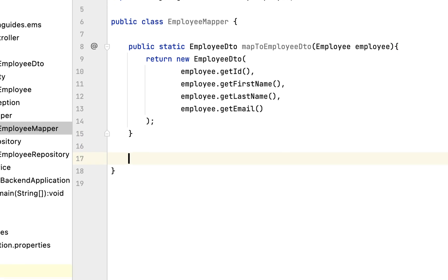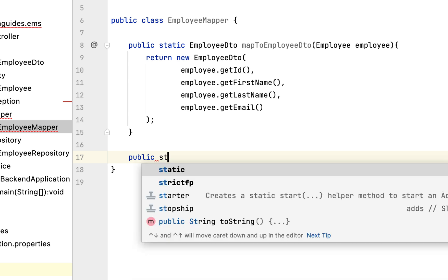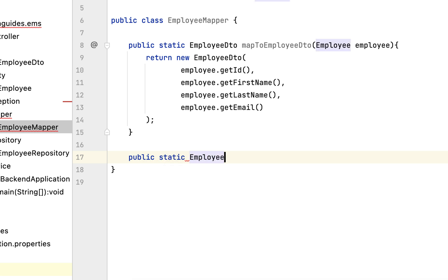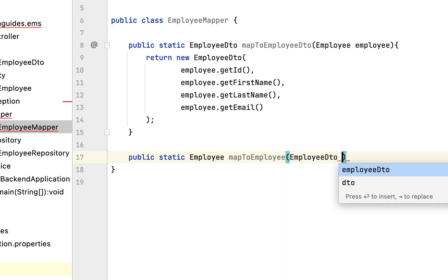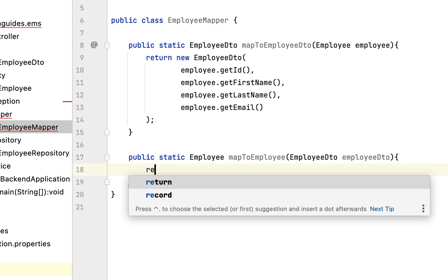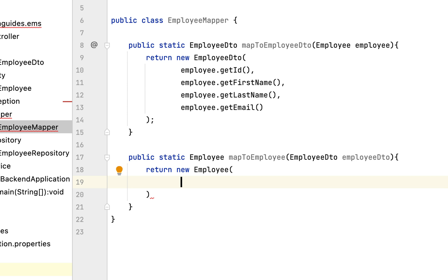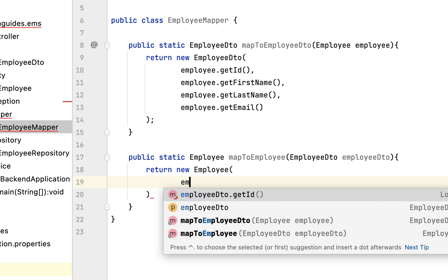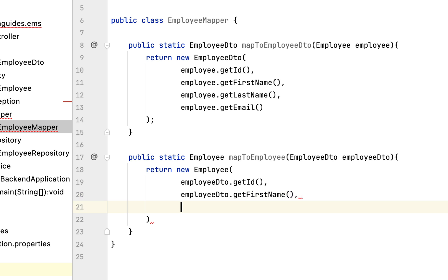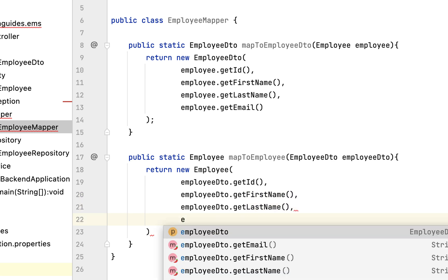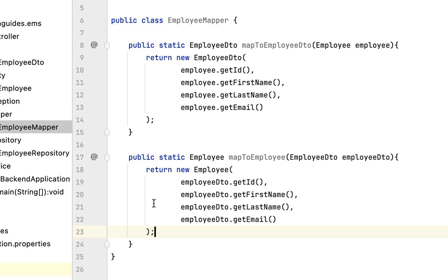Similarly, let's create one more method that maps EmployeeDTO to Employee JPA entity: public static, return type Employee JPA entity, method name mapToEmployee, passing EmployeeDTO as a parameter. Return a new Employee JPA entity object constructed with employeeDto.getId(), employeeDto.getFirstName(), employeeDto.getLastName(), employeeDto.getEmail().